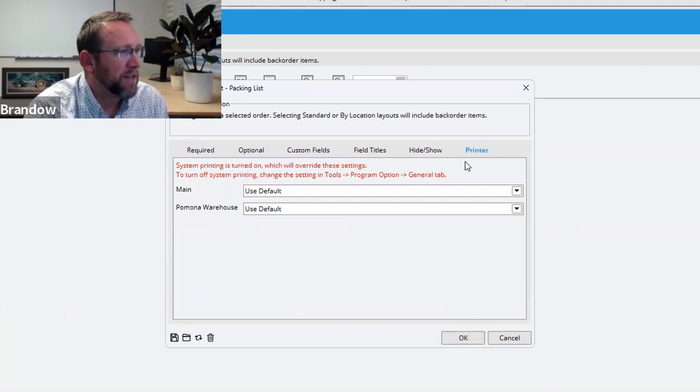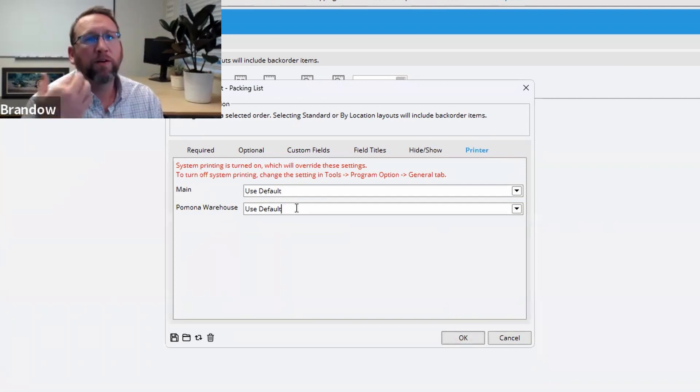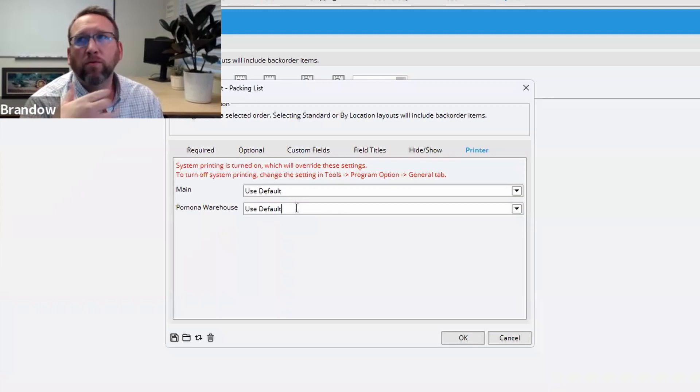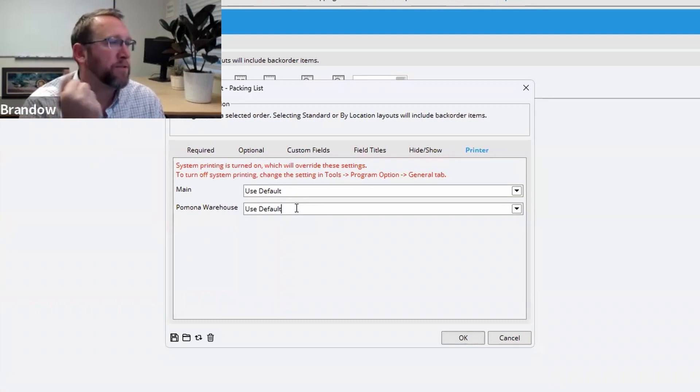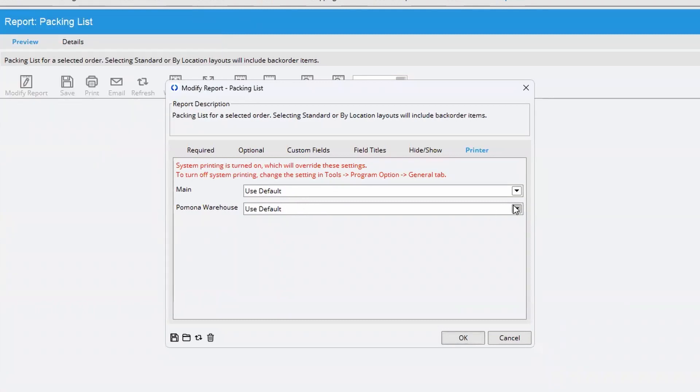We can select a default printer. You're going to inactivate this location group main, or maybe we're going to create a new database in the Pomona warehouse. Pomona warehouse. You may decide that anytime you print a packing list, you want it printed to a specific printer.